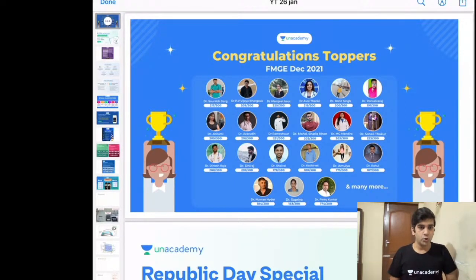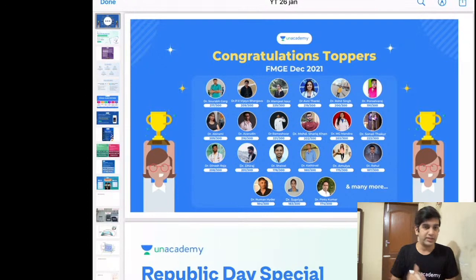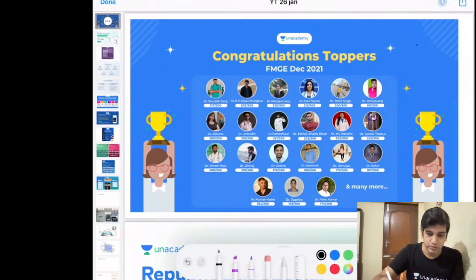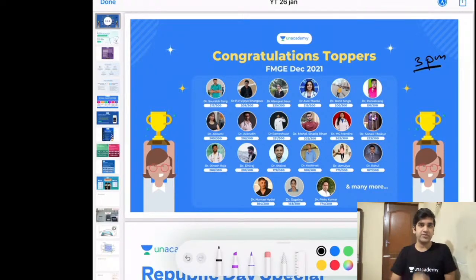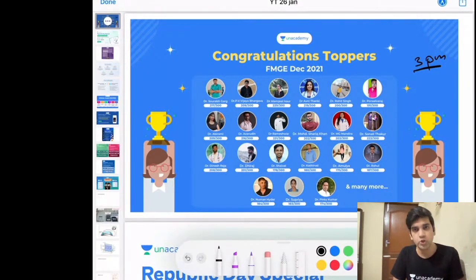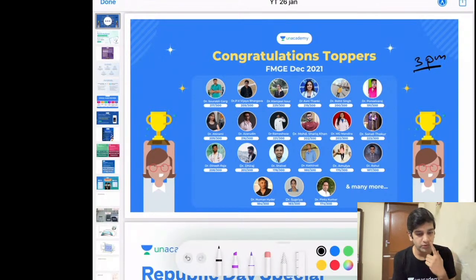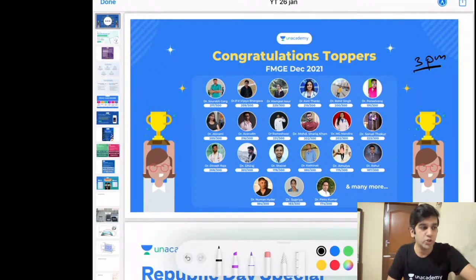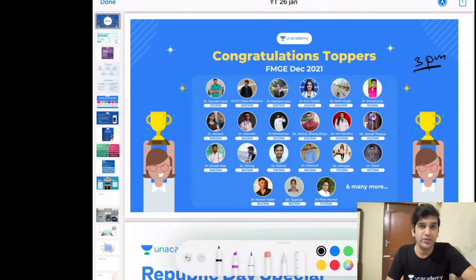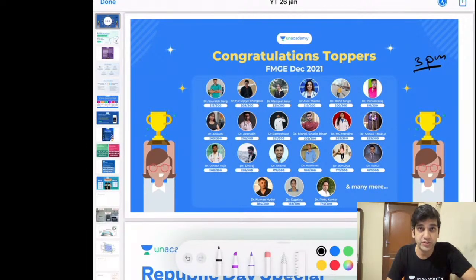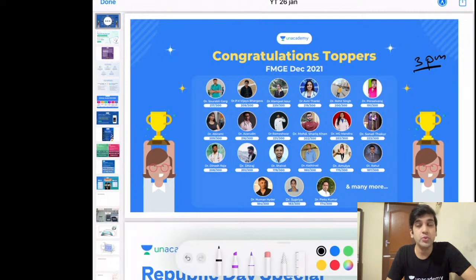Welcome back to this second session of the YouTube classes where we have daily sessions around 3 PM discussing topics helpful for your upcoming NEET exam and INICT as well. Yesterday we covered the hemogram, CBC values, scatter plot, and interpretation. Today's class will concentrate on electrophoresis — the procedure, how to use serum electrophoresis for diagnosis, and how to use hemoglobin electrophoresis for diagnosing hemoglobinopathies.